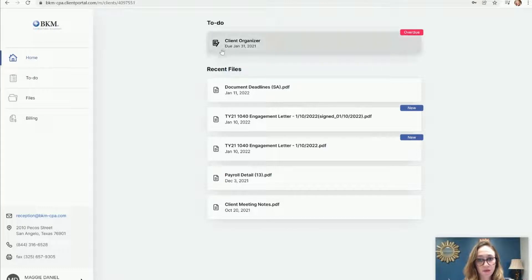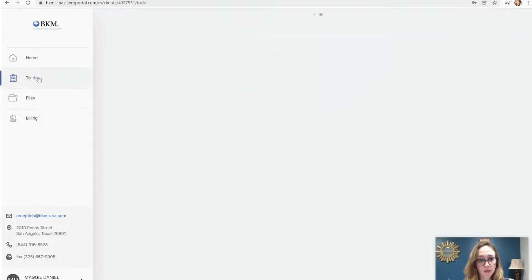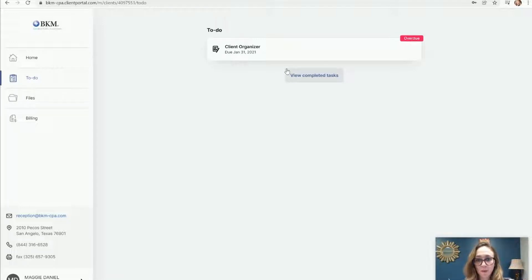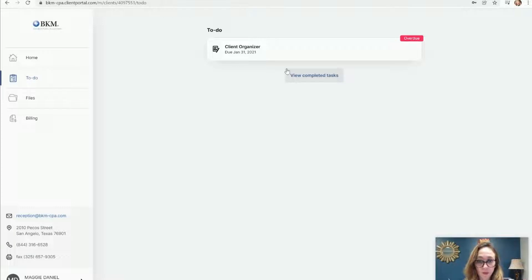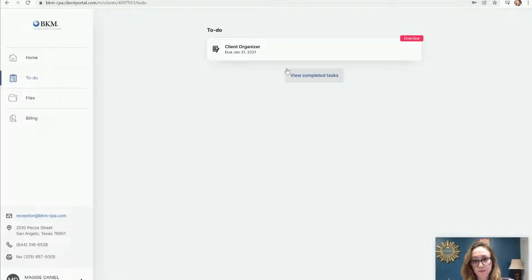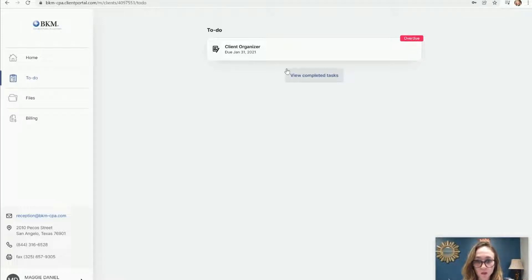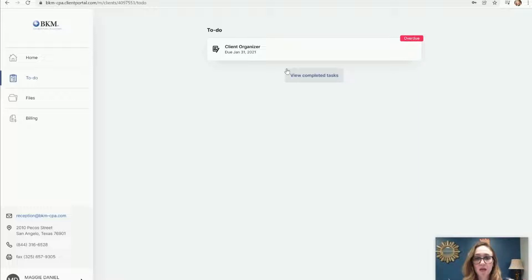You can see though that I have a to-do, which you can also see on the second section here, to-do, which is this client organizer. These client organizers, you might be familiar with them. We used to send these in the mail. We do still send some in the mail to people who request them. These are our virtual client organizers. They're really great because it's just basically a checklist. It asks you all of the important questions.